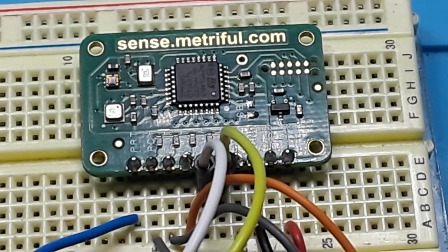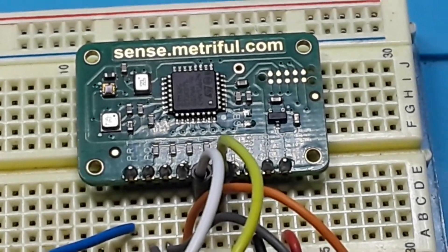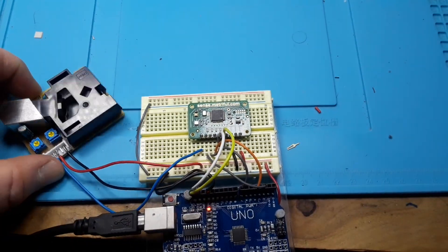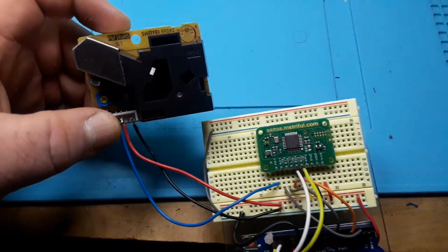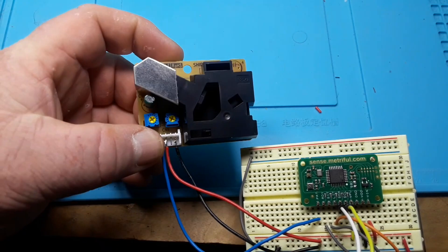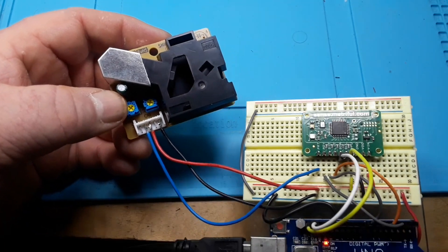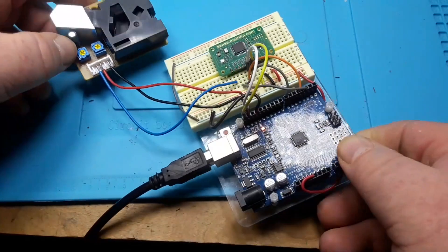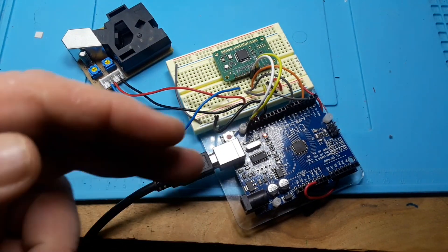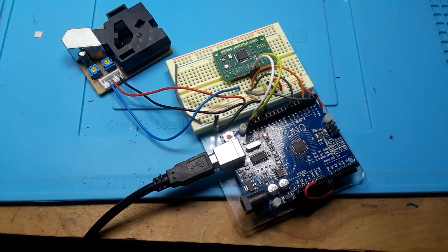And then we also have this external PPD42 particulate sensor, which just requires 5 volt ground. And it sends an output to the sensor, which is sending it to the Arduino. And we'll take a look at that in just a minute.